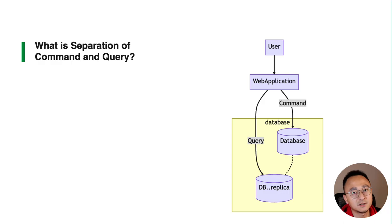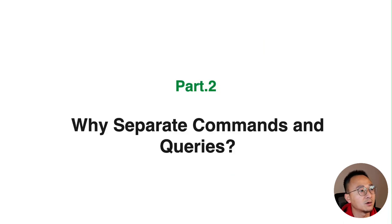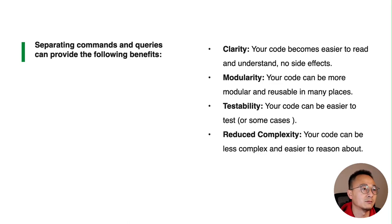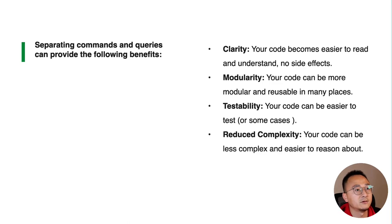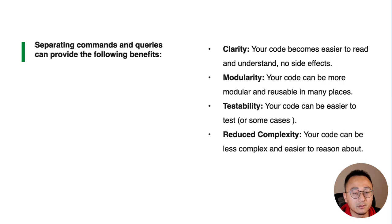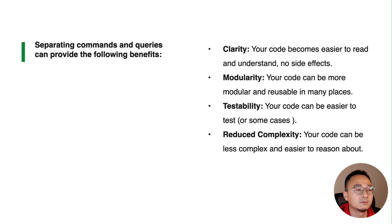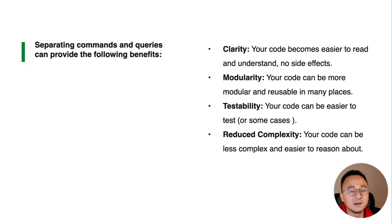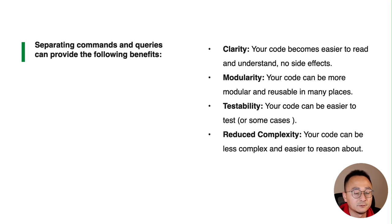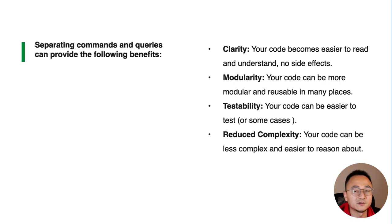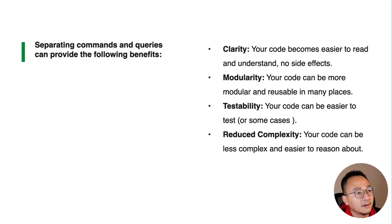That kind of explains why we would like to use this separation. To be more clear, it provides more clarity - your code becomes much more easy to read and understand. There's no side effects when you call a query, and it promotes more modularity. Your code is more likely to be reused in many places.